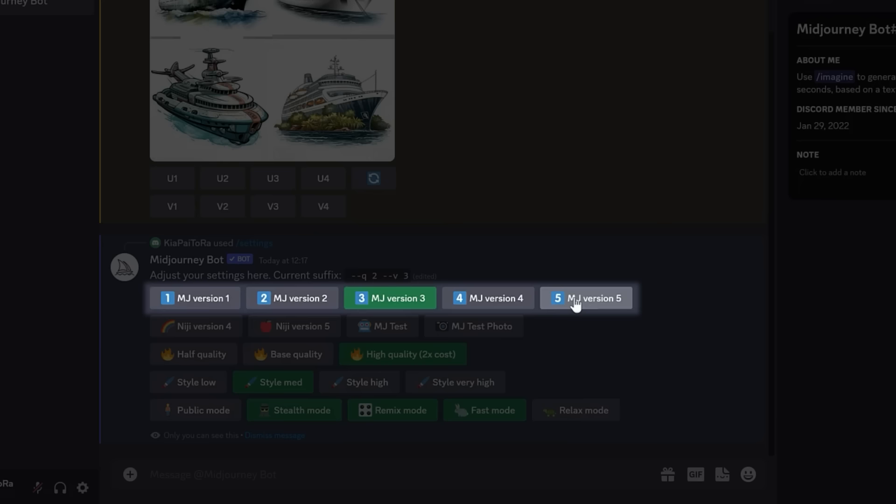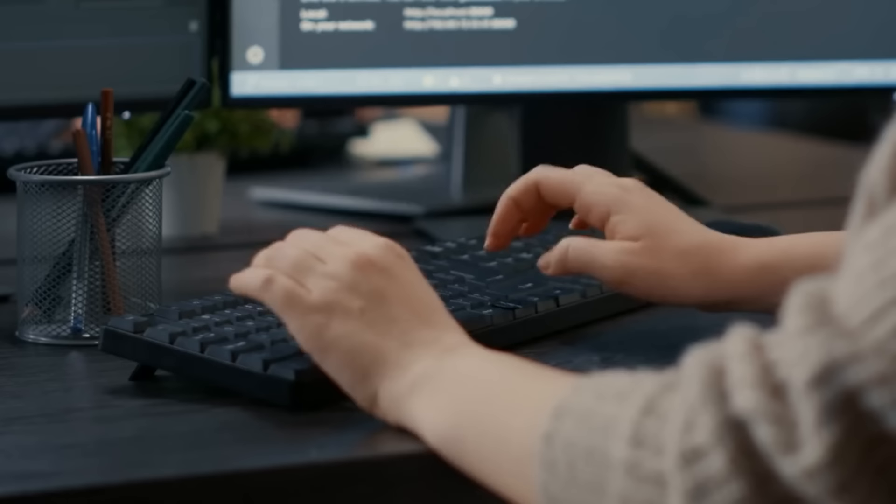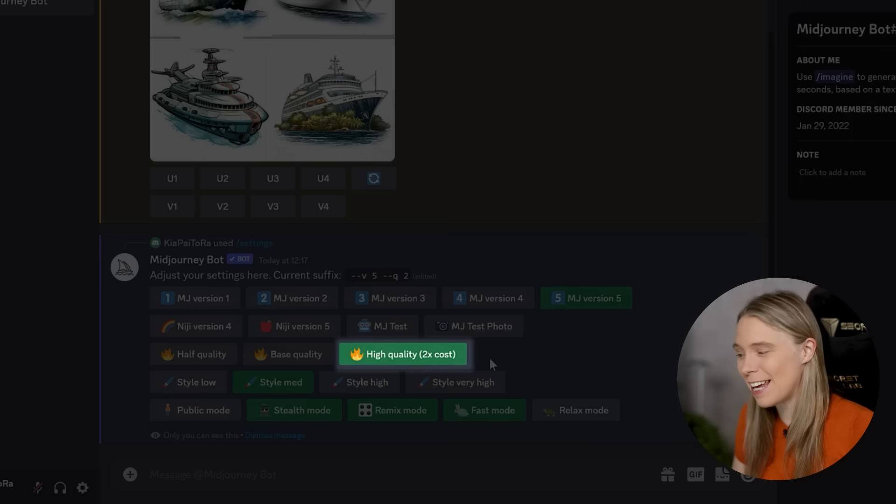Next, you wanna choose how high of a quality Midjourney generates the images for you. Midjourney will spend longer designing the image, which, in my experience, has much better results, which actually saves you time from doing less image re-rolls. And so, of course, I strongly, strongly recommend selecting the highest quality that you can.